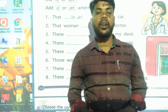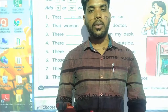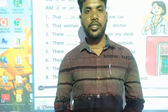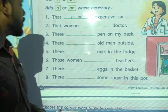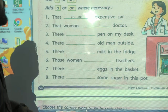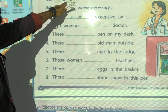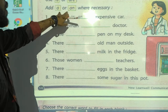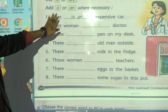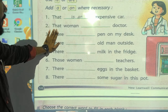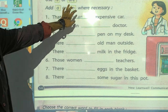Good morning, students. How are you all? I hope you all are good. Welcome back to our online English class. In today's video, we are going to complete the sentences by adding 'is', 'a', 'an', or 'and' where necessary.